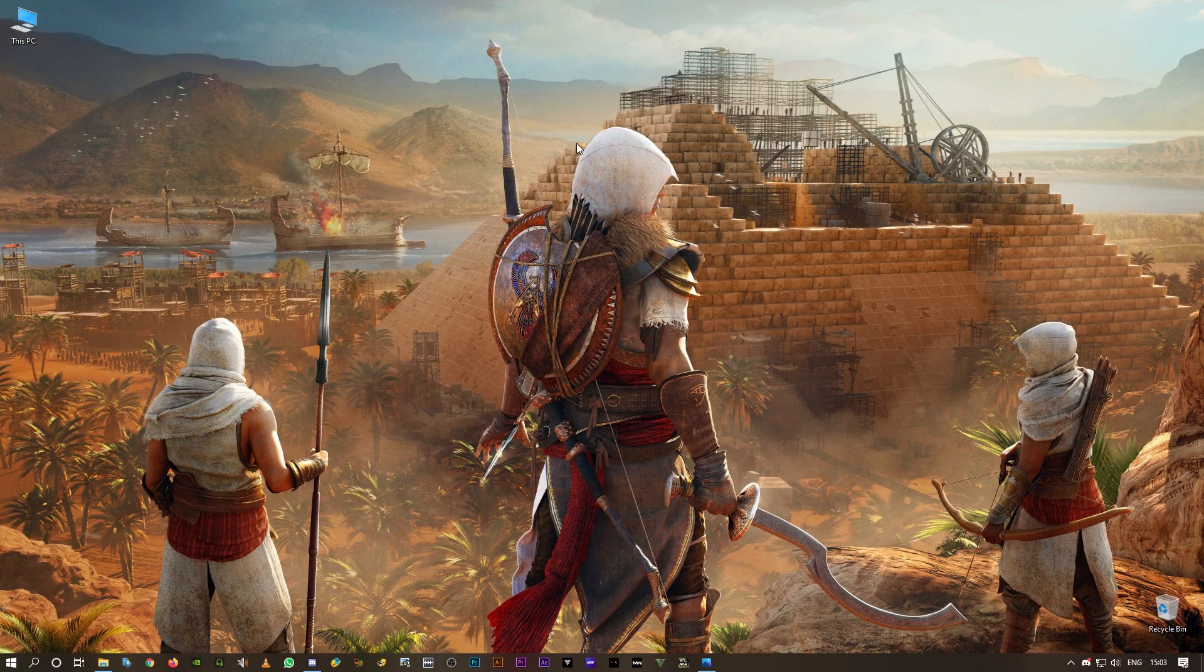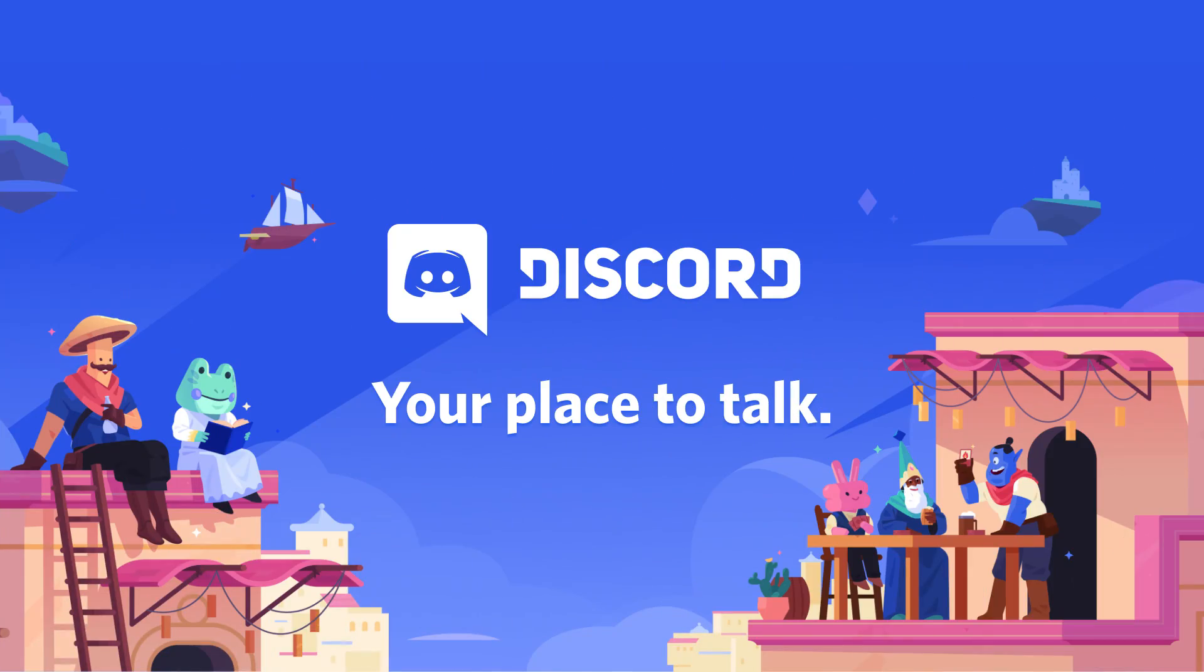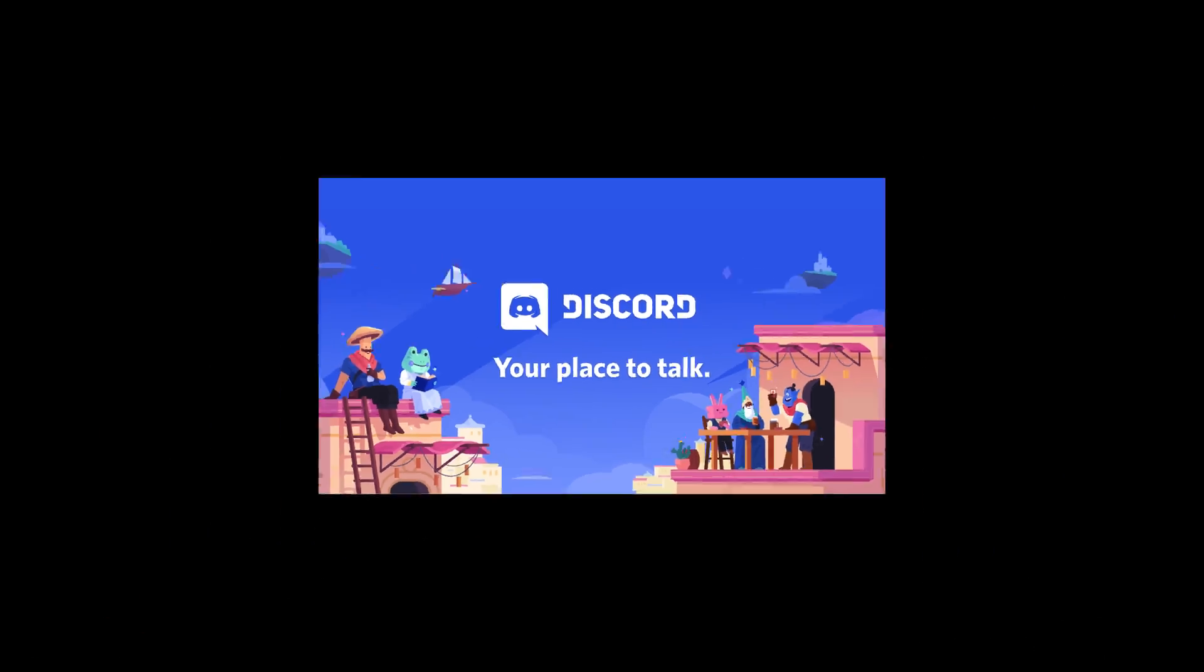Welcome back guys, in this video I'm going to show you how to get Shadow Play to record Discord voice chats. So let's go.